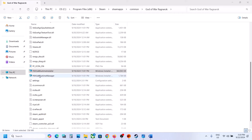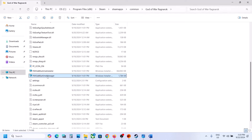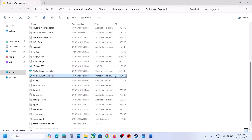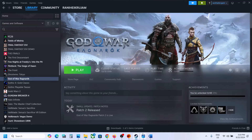Once this is complete, run the third file — make a double click, click Yes to allow, and once this is done you can launch the game and check if the error is resolved.